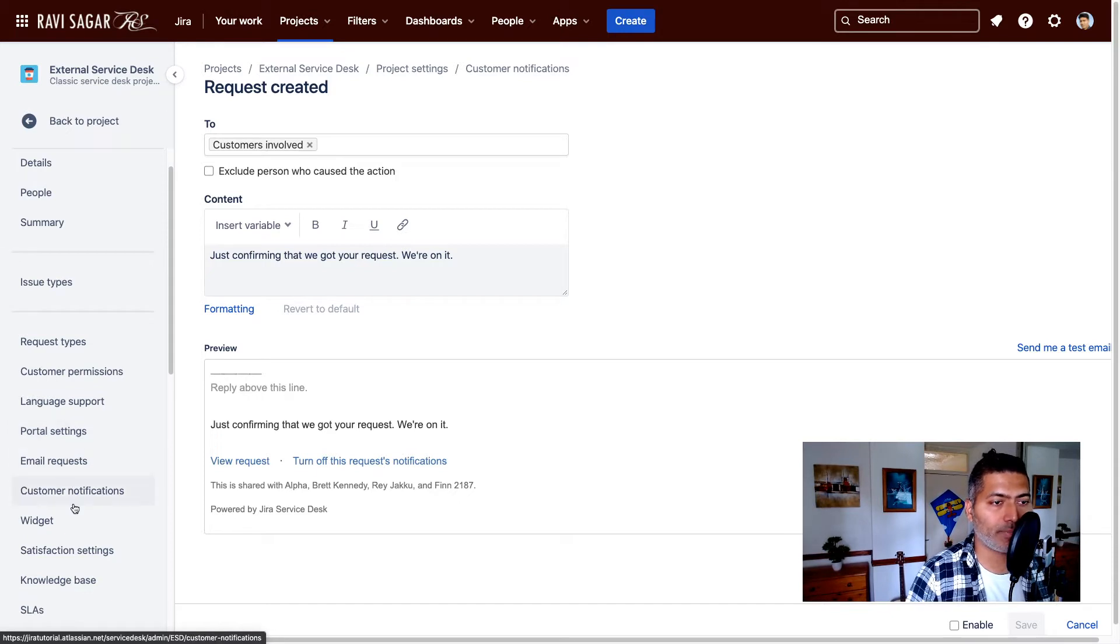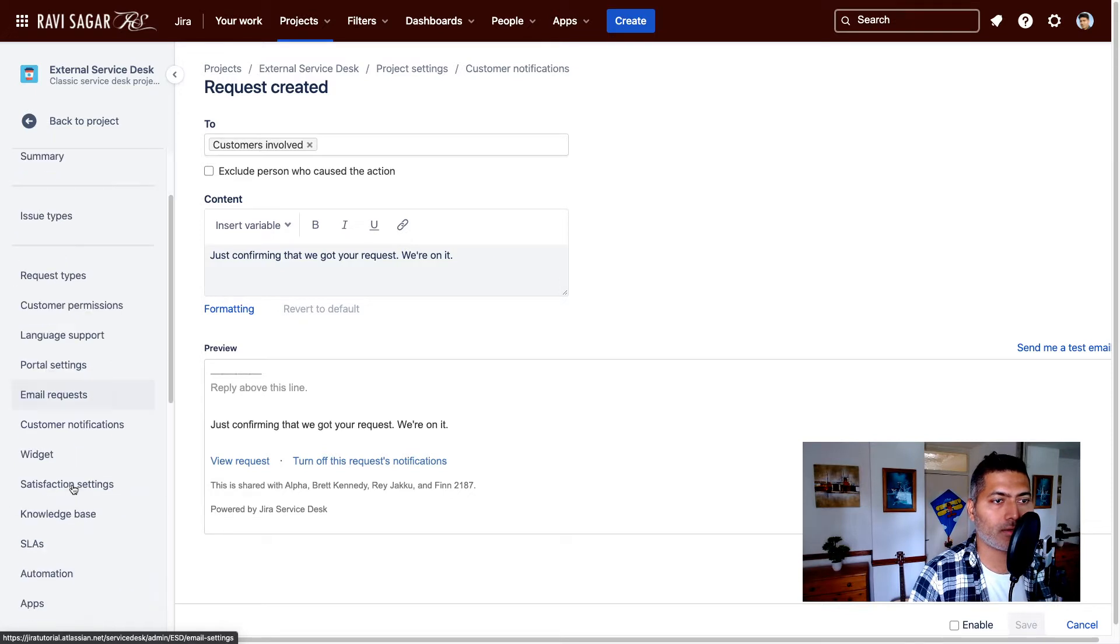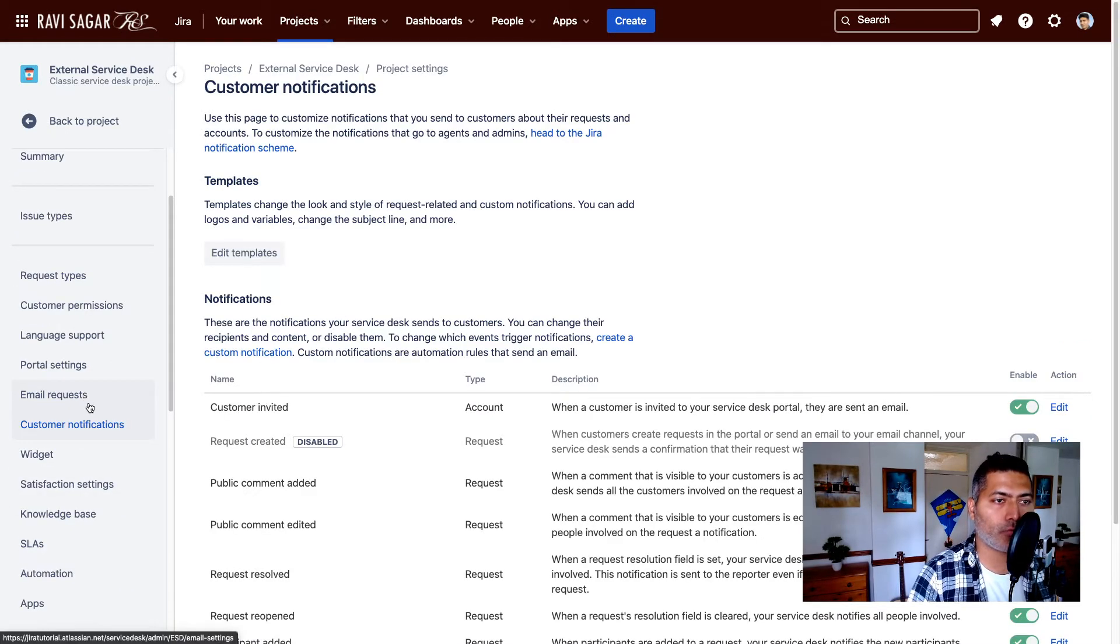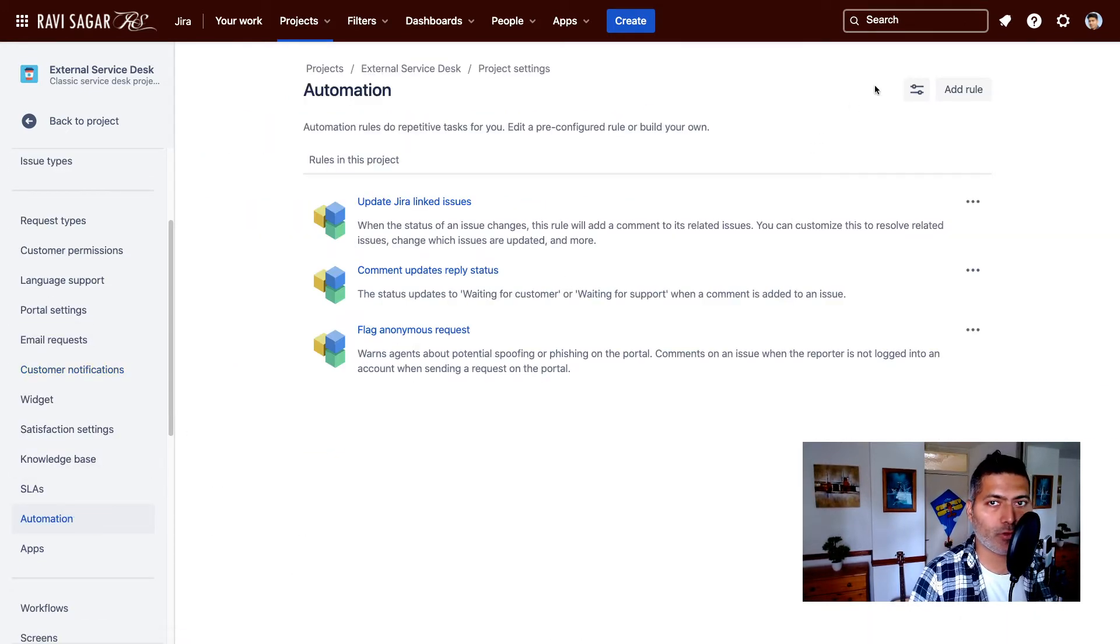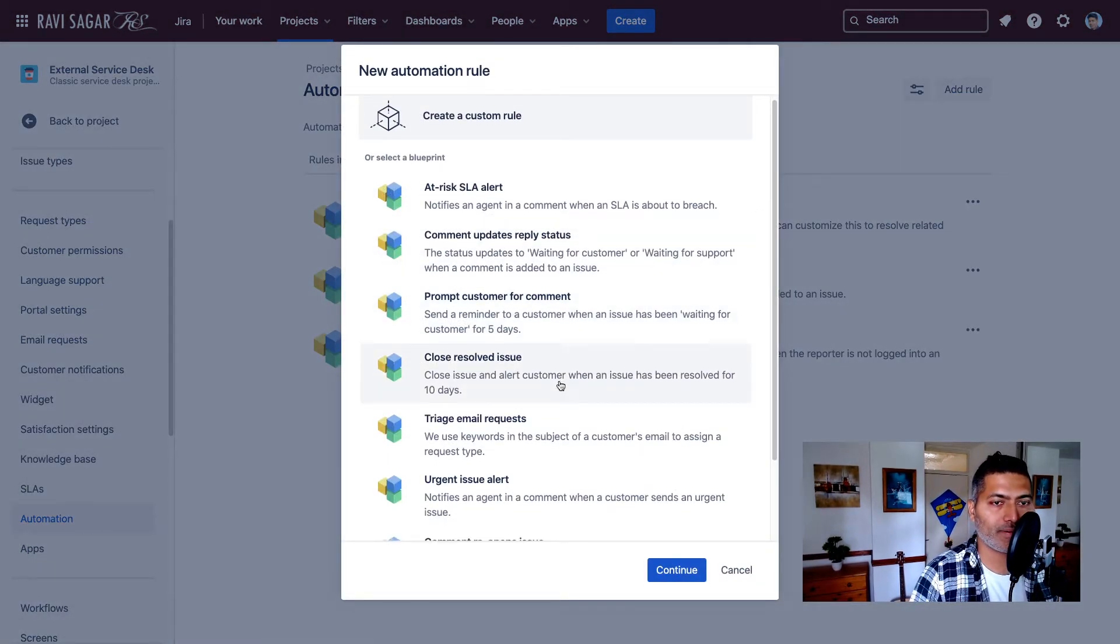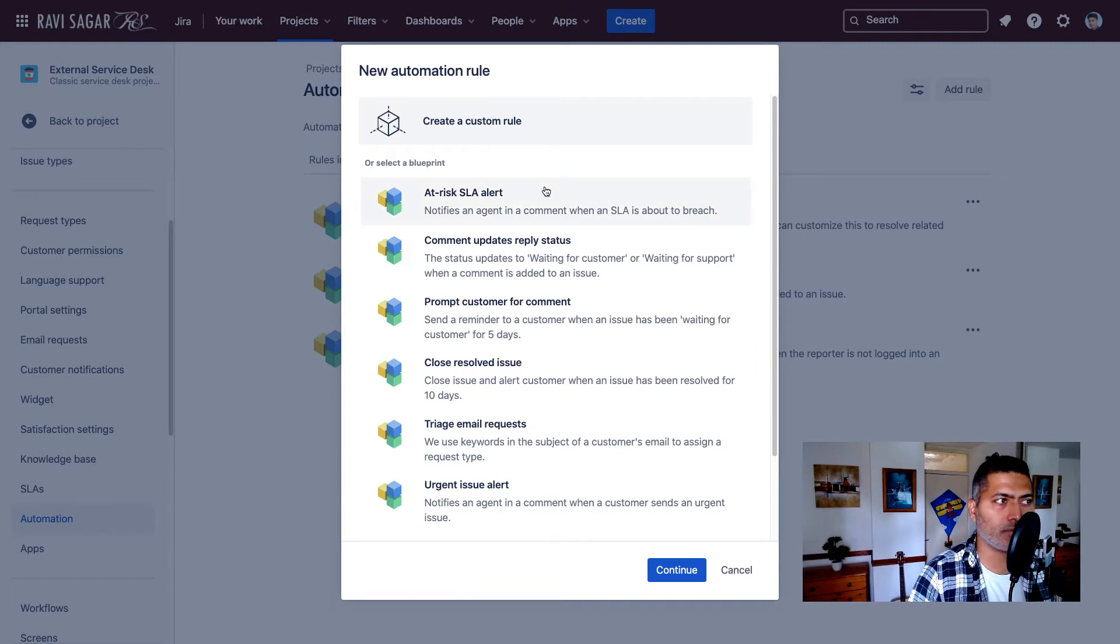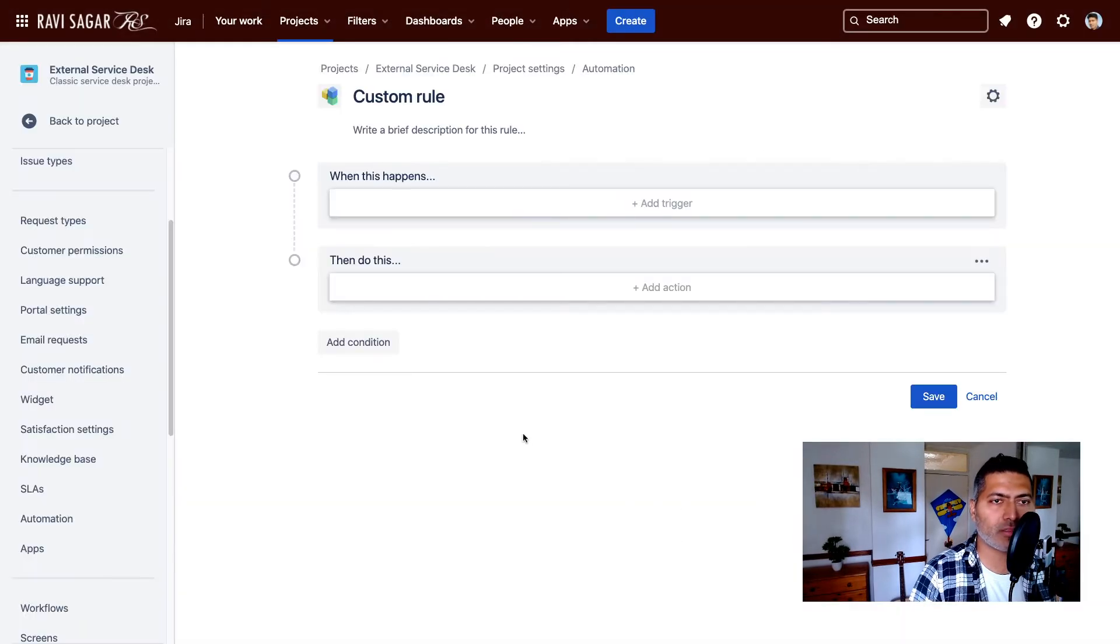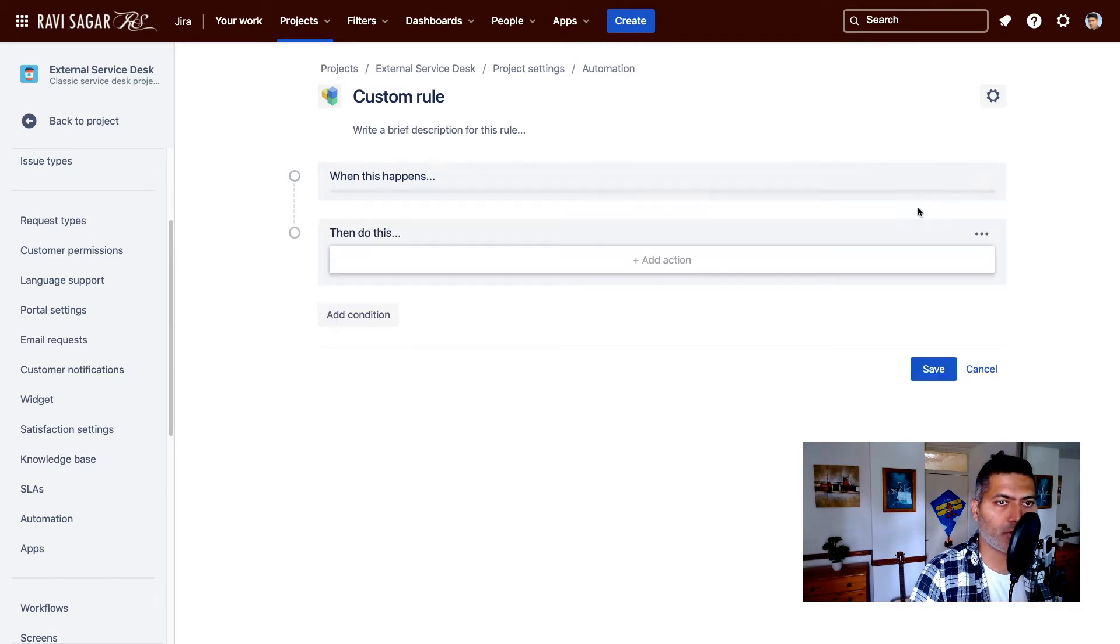So let me just go back to the customer notifications. And what we can do, we can also create our own automation rule. Now if you click on the add rule here, and right now we are doing it on cloud, you can maybe create a custom rule. Let's say you want to just start with your own customized conditions. Now the trigger is obviously issue created.